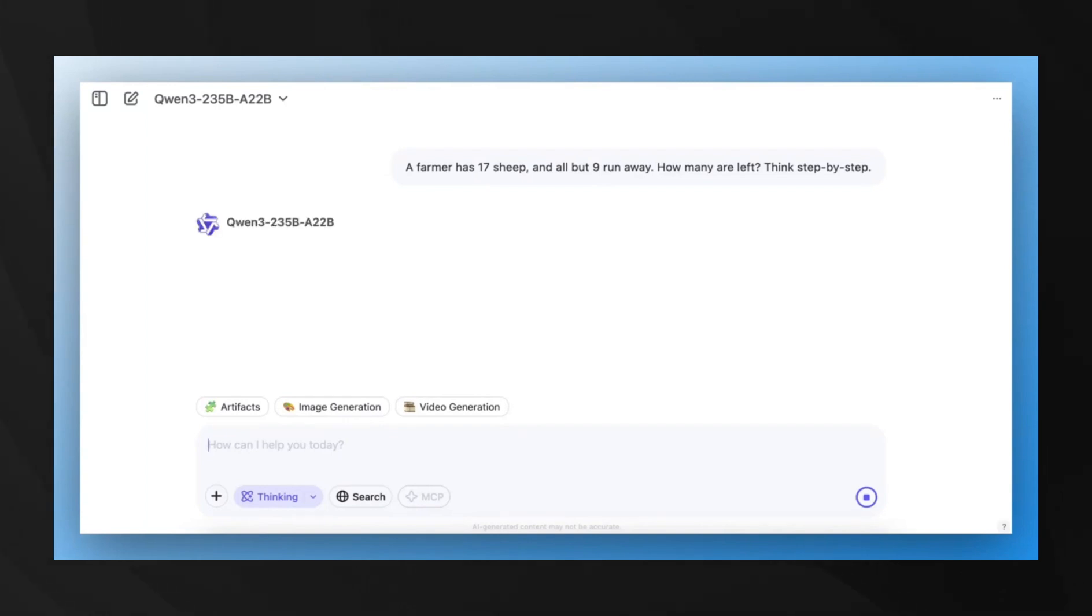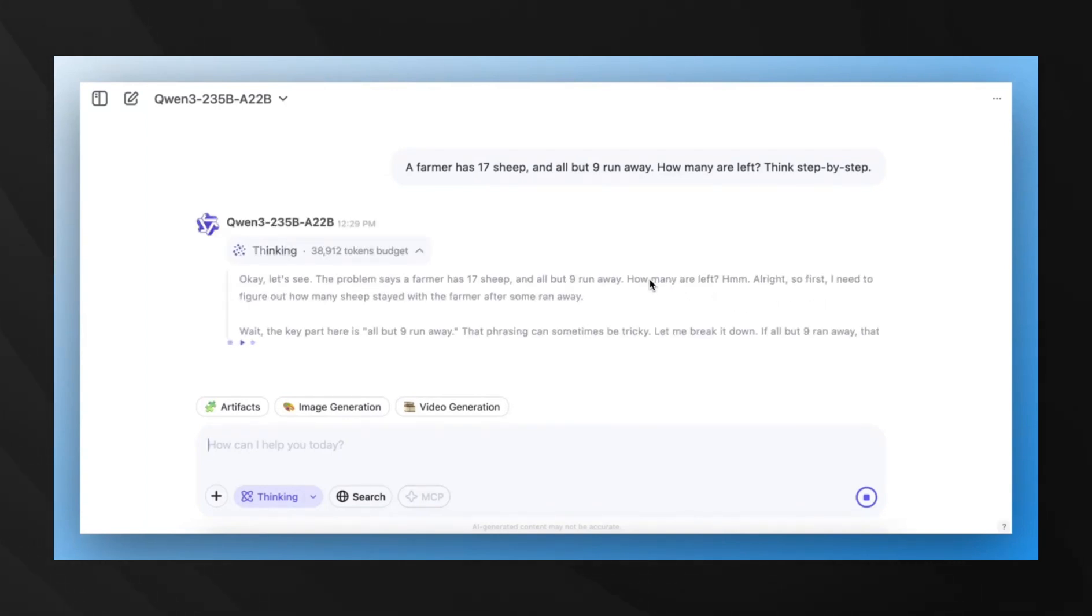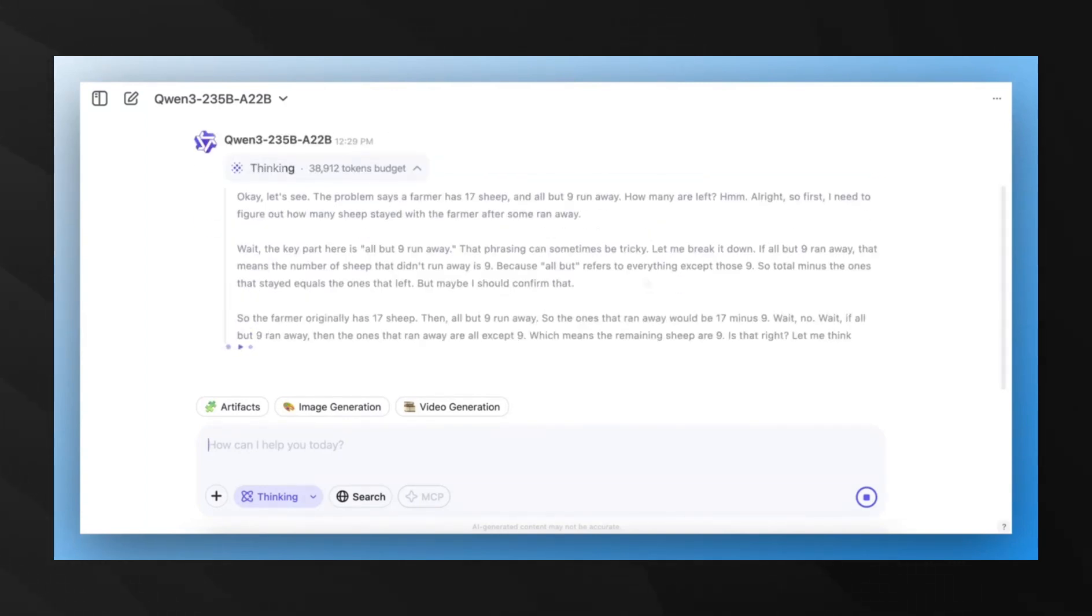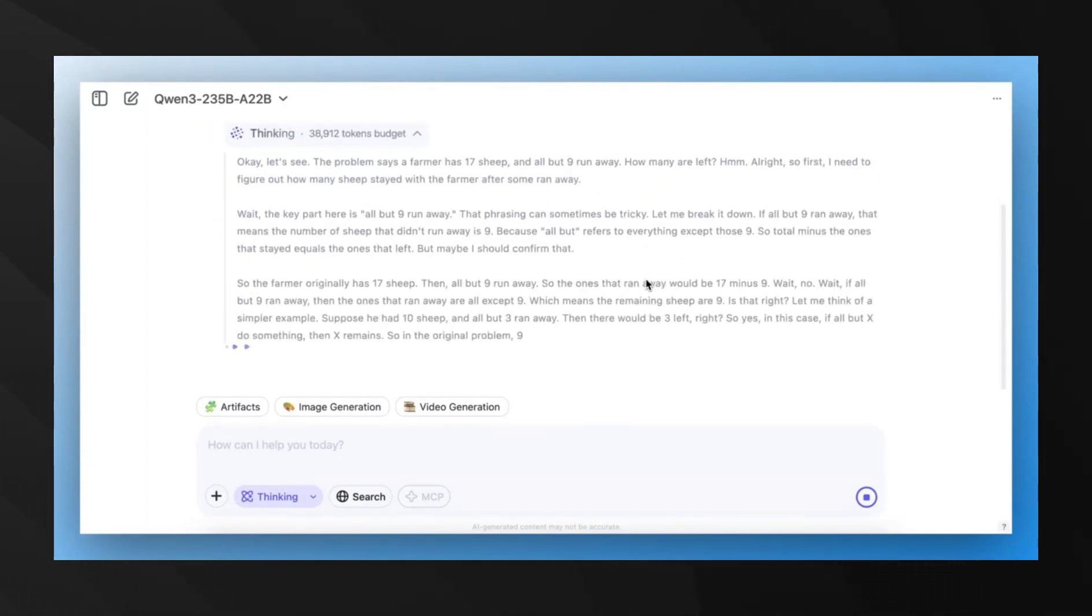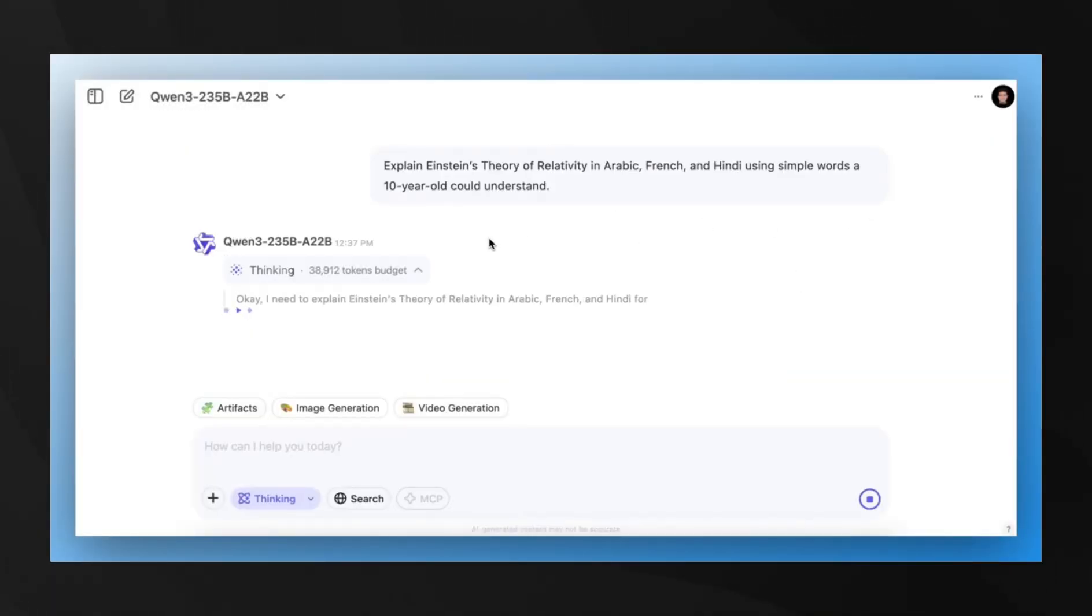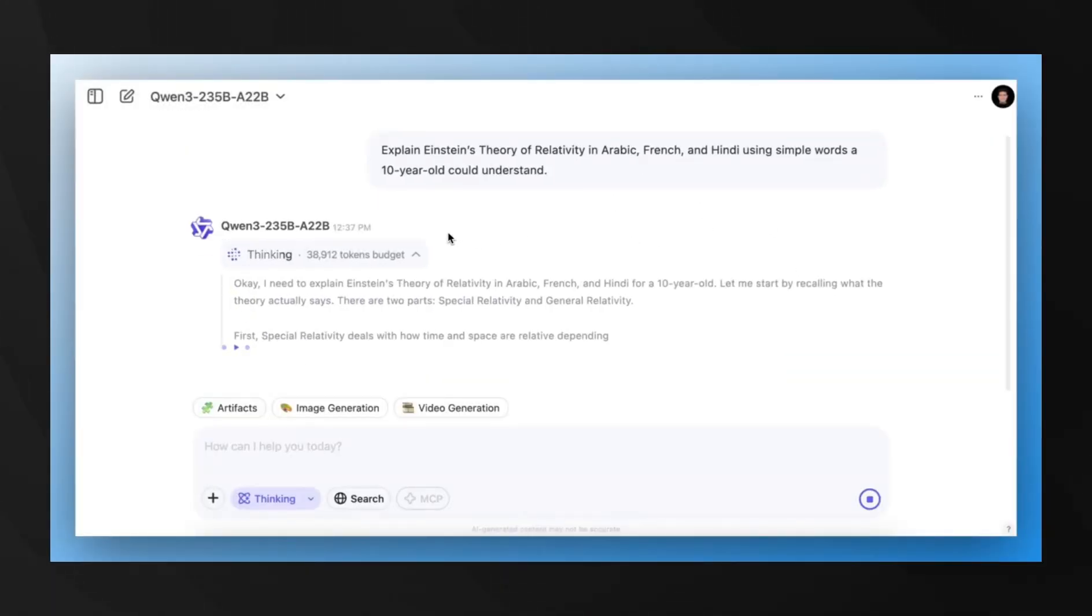We're talking about a model that matches or exceeds the performance of models from the biggest AI companies on the planet. The real breakthrough here is the hybrid reasoning capability.